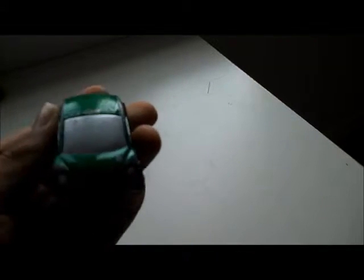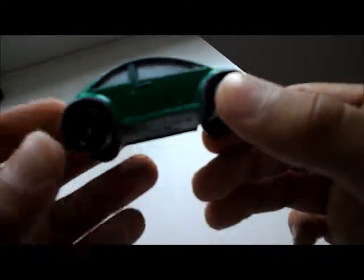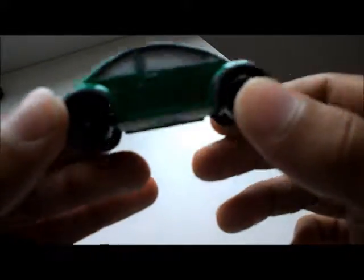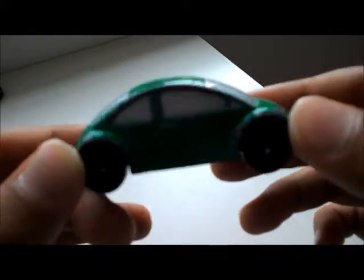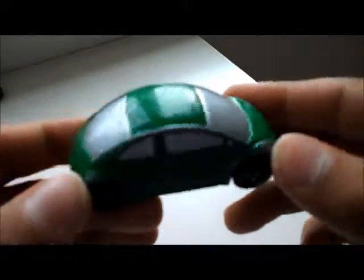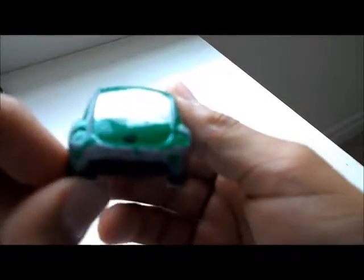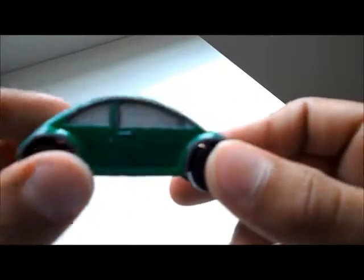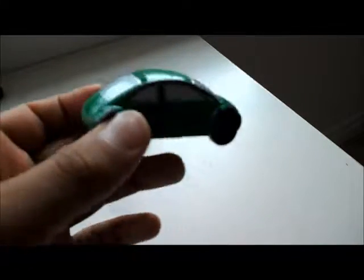Then here we got a Volkswagen Beetle car. You don't really see this many. This car is kind of like I used to like it then I changed my mind. Four seater, two door Volkswagen Beetle car.